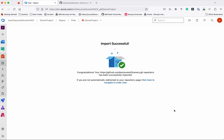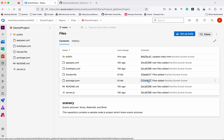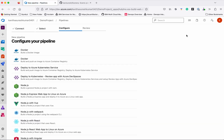The import has been successful. I have now imported my application from GitHub into Azure Repos. Now let us set up a build. Click 'Setup build'. I am going to create a pipeline which will build a Docker image and push it to Docker Hub.